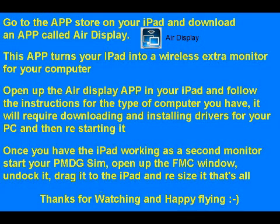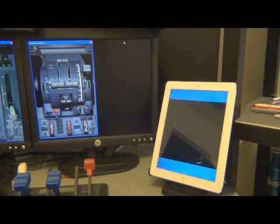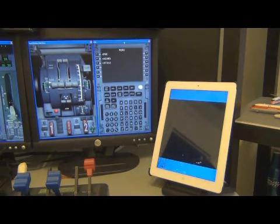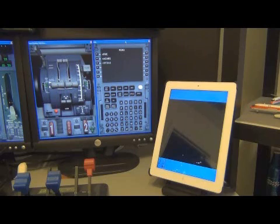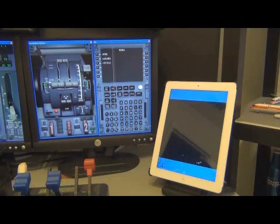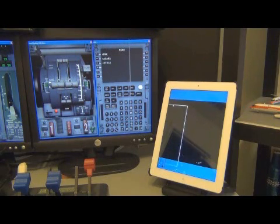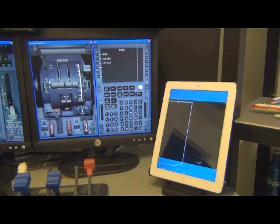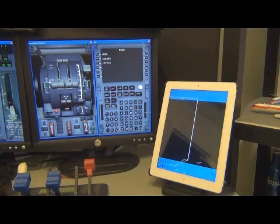Once you have the iPad working as a second monitor, start your PMDG simulator, open up the FMC window, undock it, and drag it into the iPad. Now you can resize it as needed, and that's all. Now you have a more realistic flight management computer.